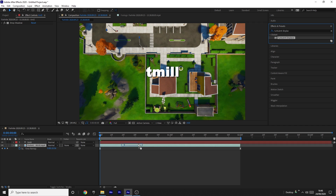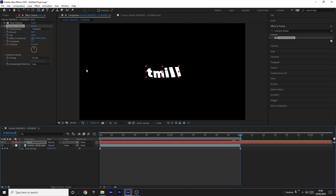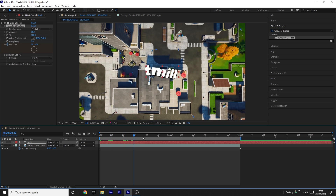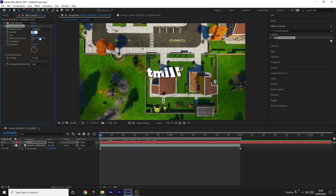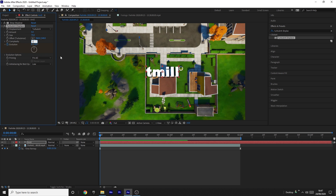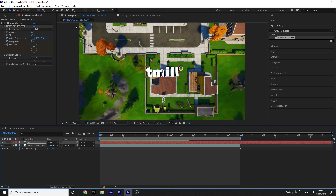Drag Turbulent Displace onto your text layer. Come to the start of the clip and press a keyframe on Evolution. Then go to the end of where your text is and change the Evolution to 10 — I like it to move quite a lot but it's up to you. Change the Amount to 5, the Size to 75. You can also increase the Complexity — I like having it on 2.